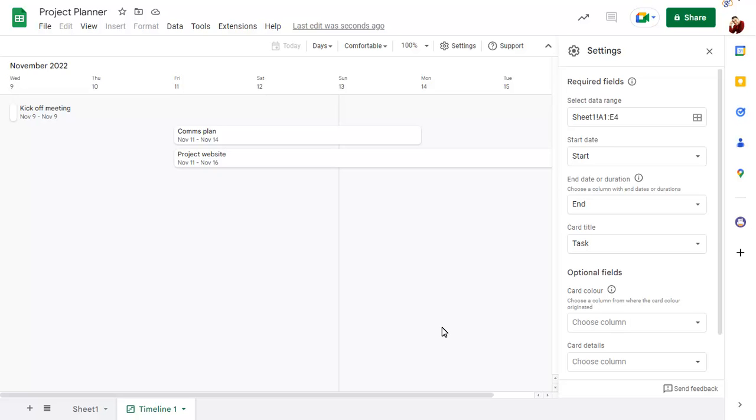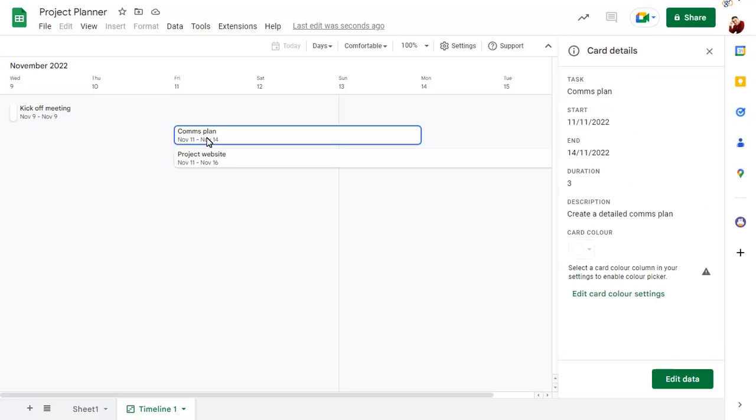Click on an item on the timeline to show card view and click on edit data to view the linked data in the original sheet.